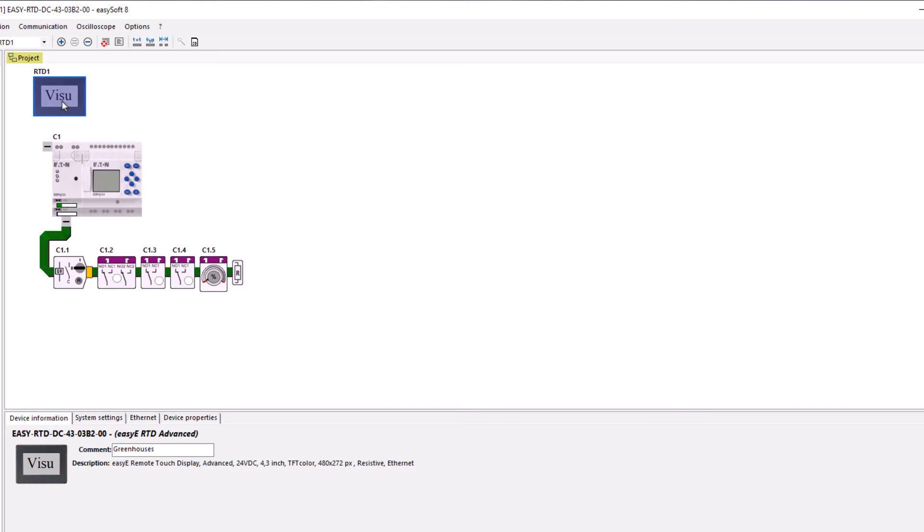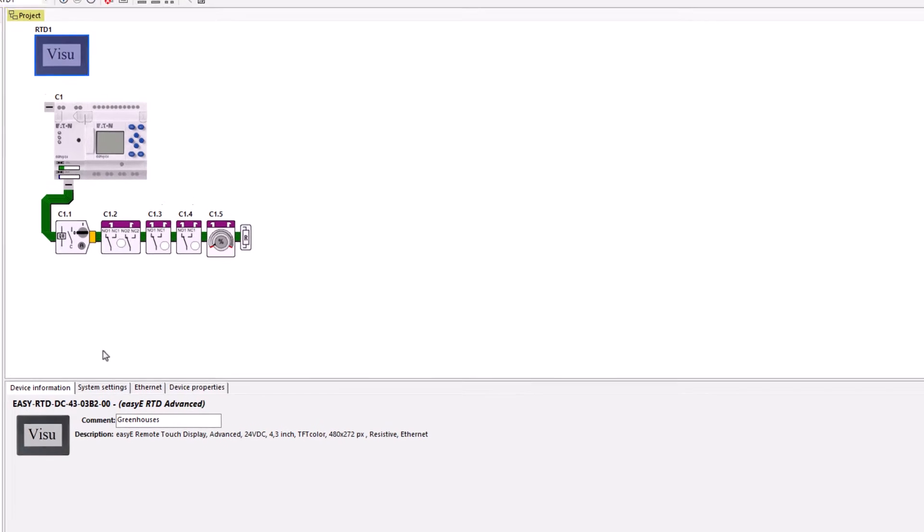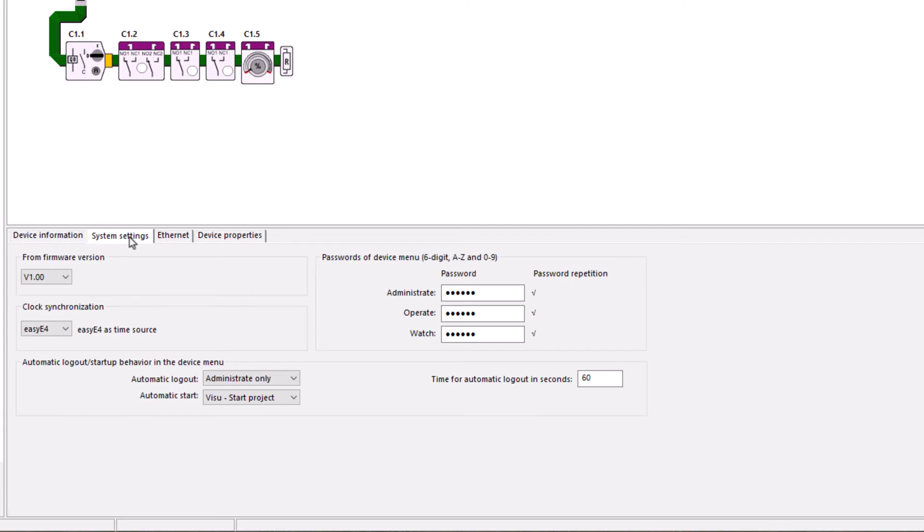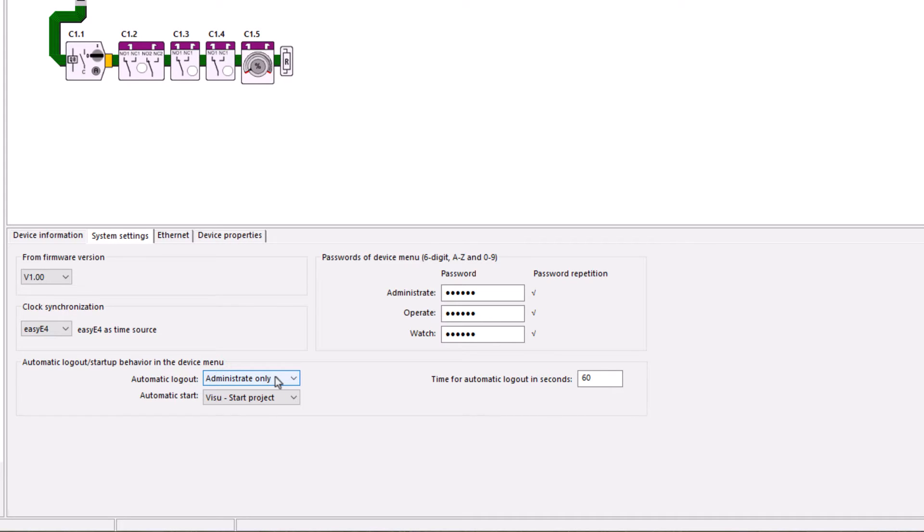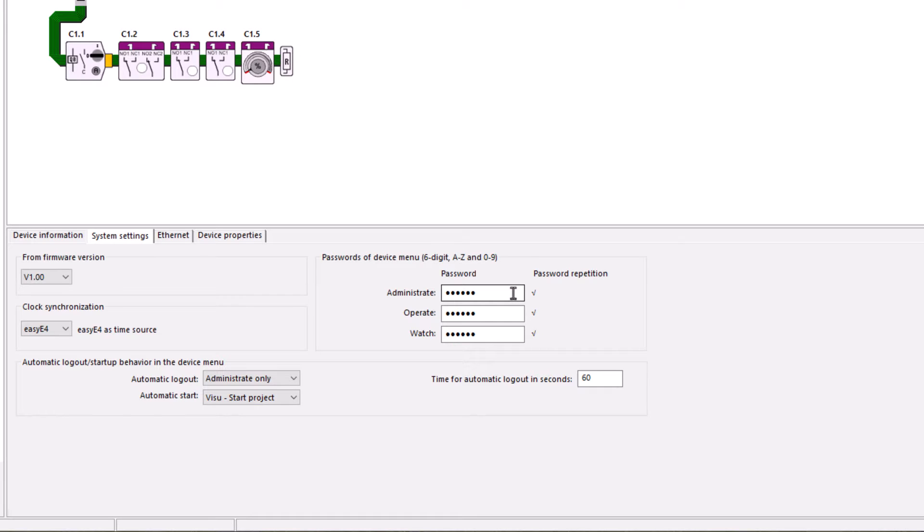Finally, the EZE RTD advanced visualization device was added. In the system settings tab, the automatic logout and the start behavior of the EZE RTD were defined. In this project, the visualization should be started automatically as previously configured. The user groups for operating the device menu are handled in the same menu.